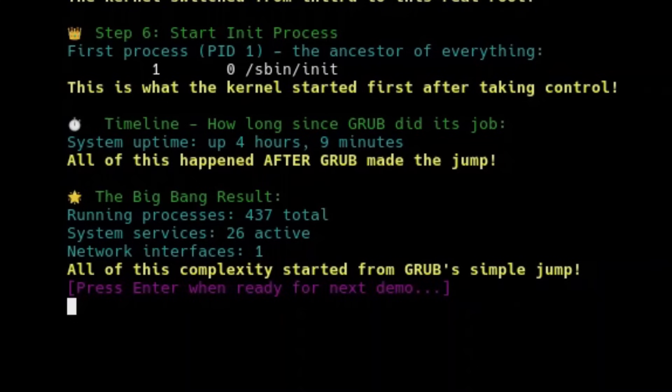From here, true Linux user space begins. System daemons start. Network services spin up. The login manager and desktop environment launch. Everything we know as the operating system.